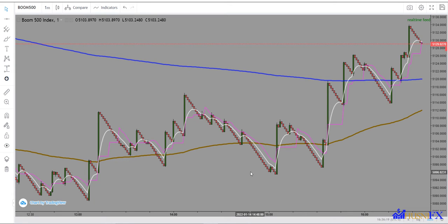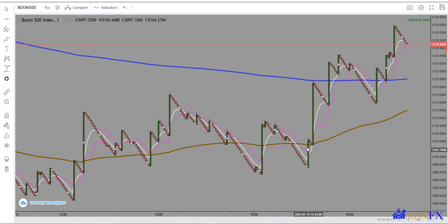Hello, it's me at RosenFX Mentor. Welcome to RosenFX YouTube channel and Telegram. In this video, I want to make analysis about top and down with Boom 500.